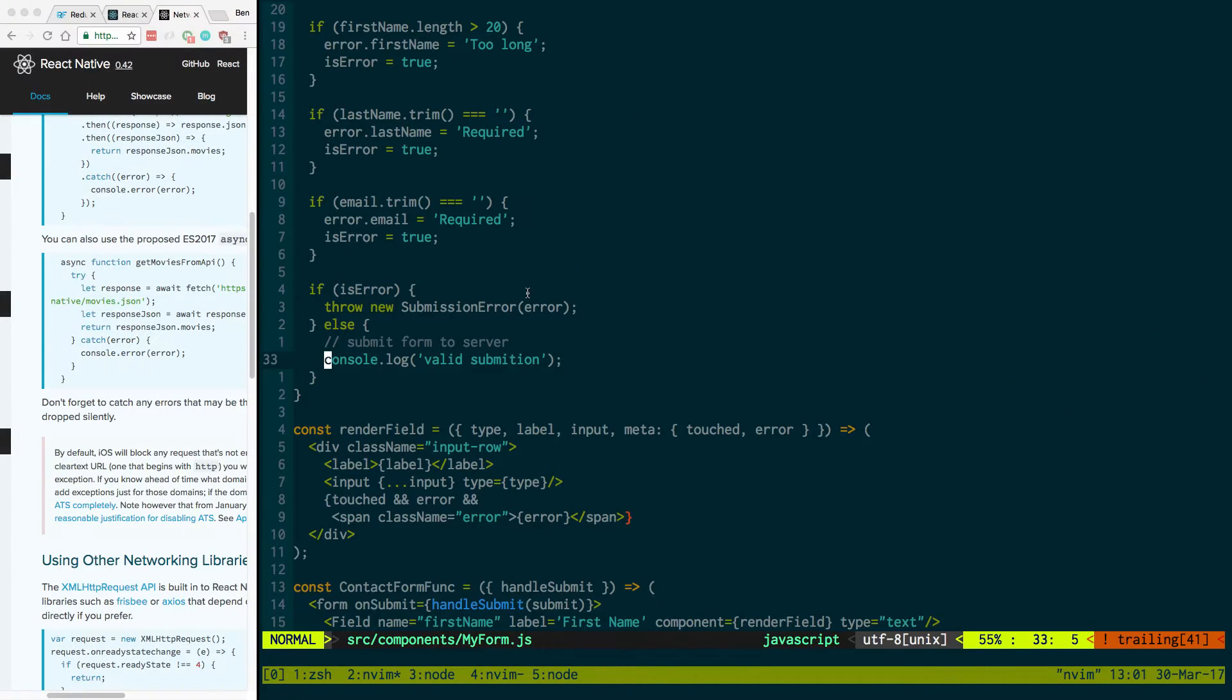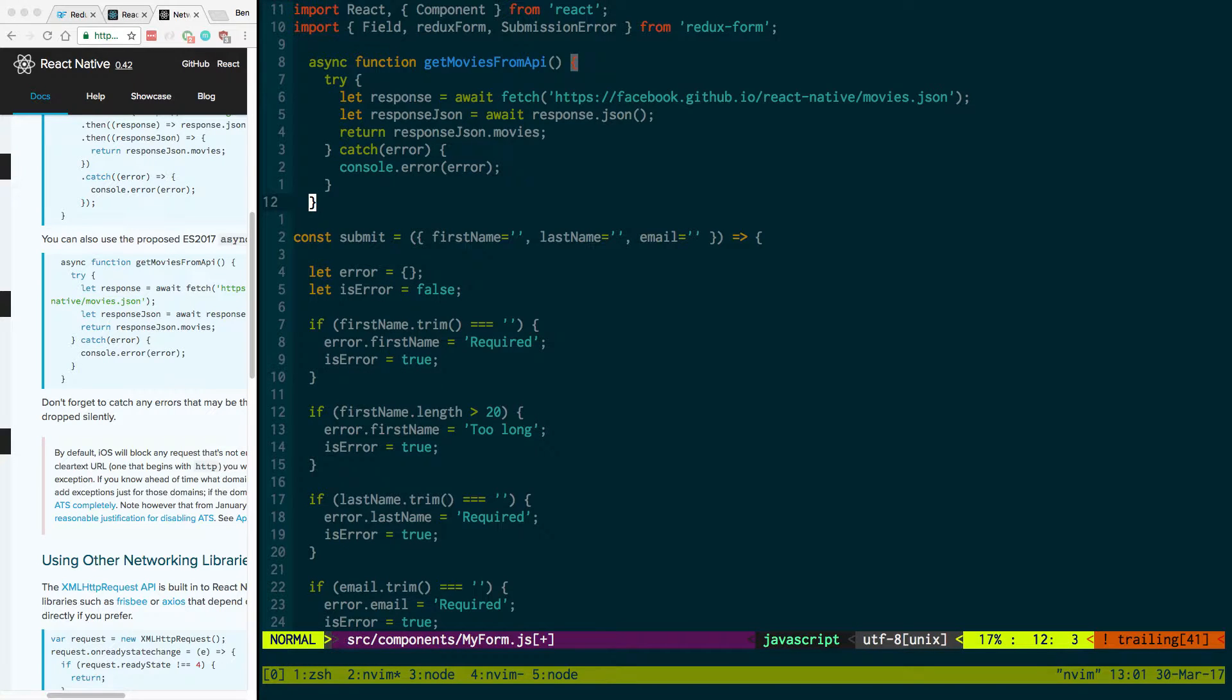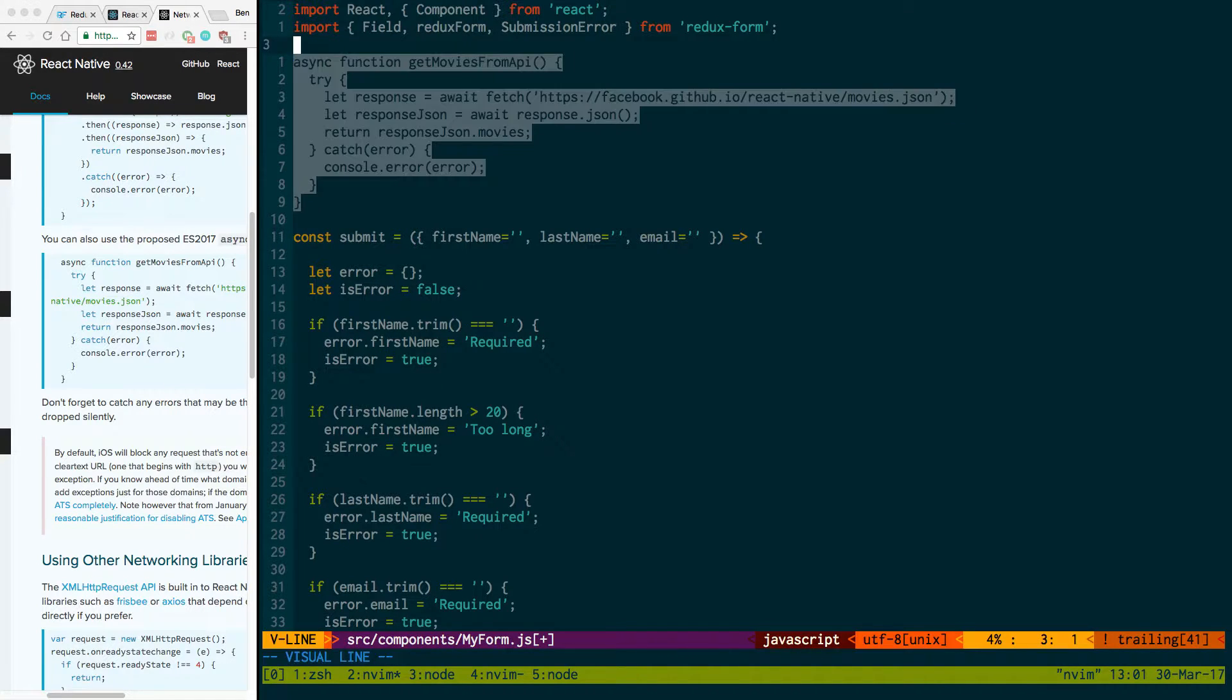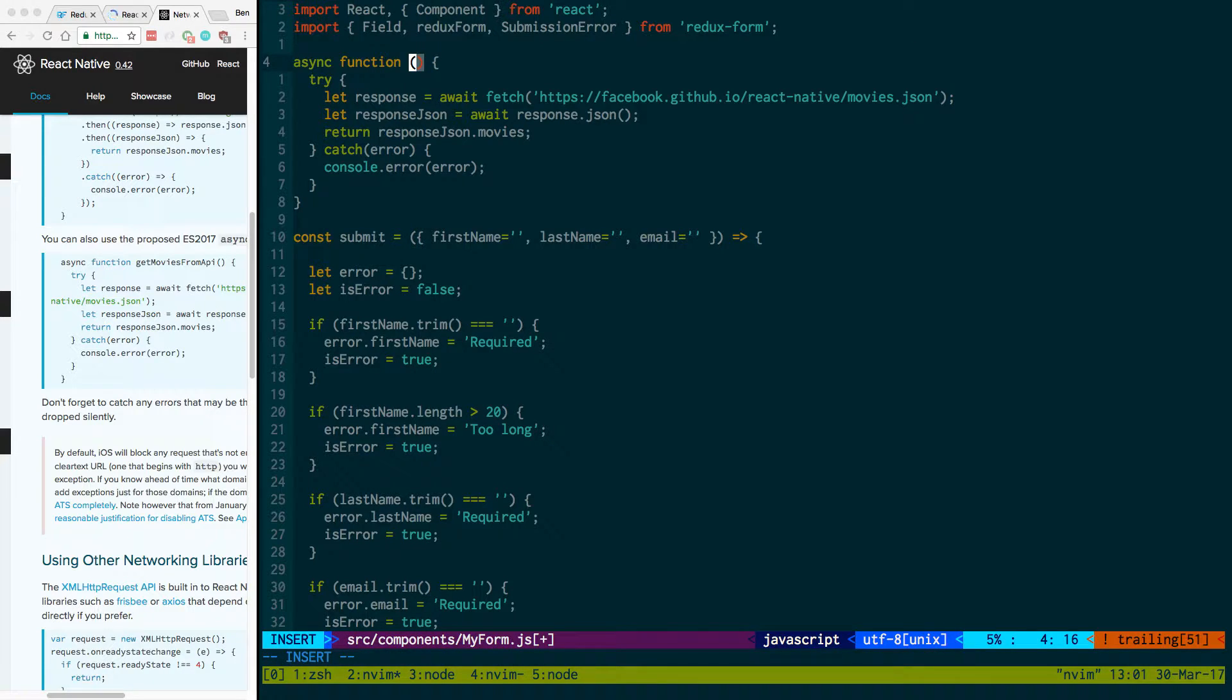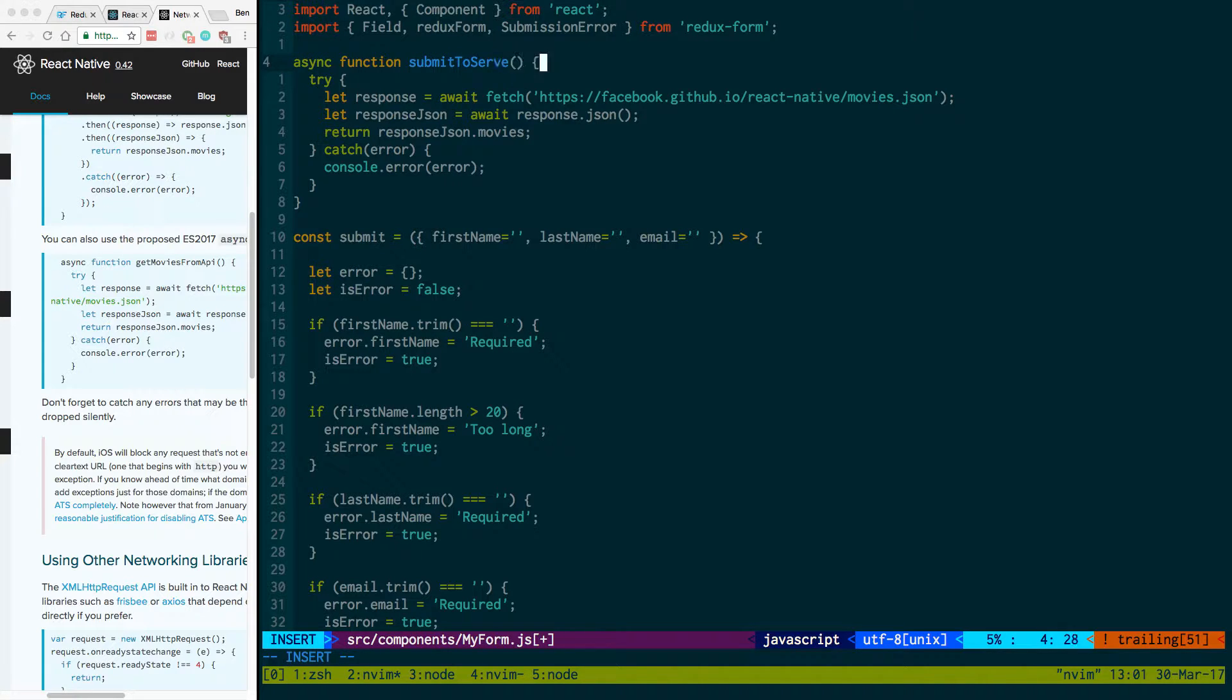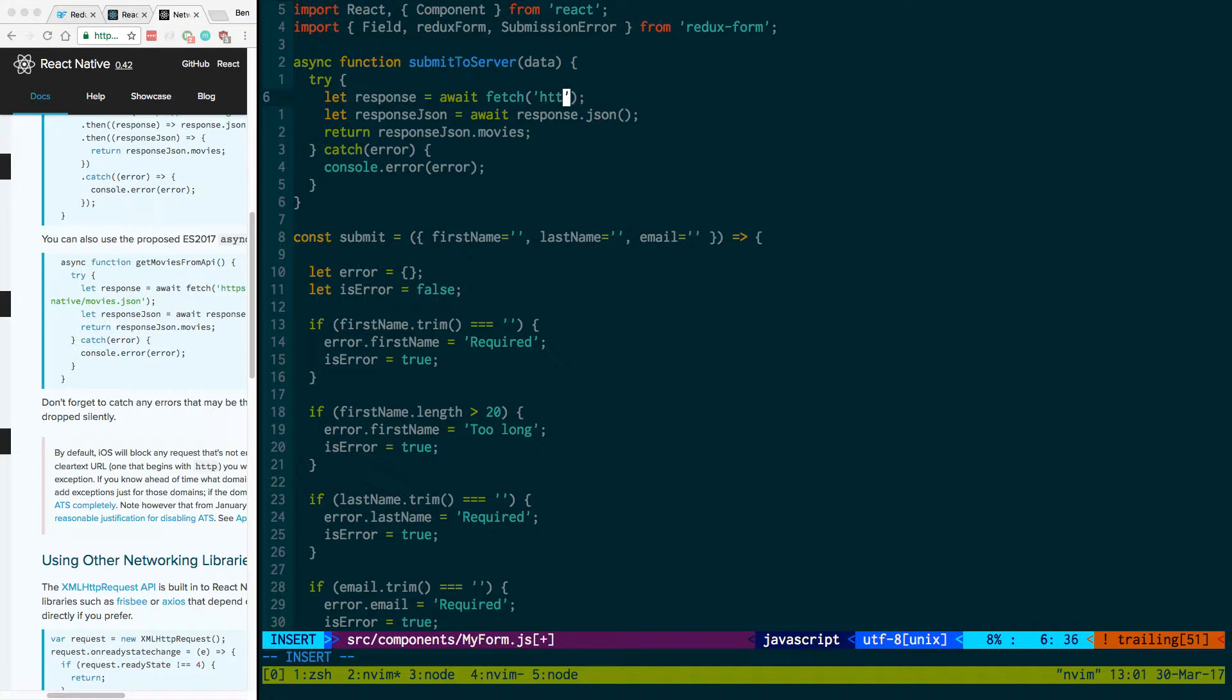So we can paste this up here. We're creating an async function and we're going to call this, instead of movies, I'm going to say submitToServer and we'll just say pass in the data that we want. And now I basically have, right here you would want to put in the URL to your server. I just have a server running locally.